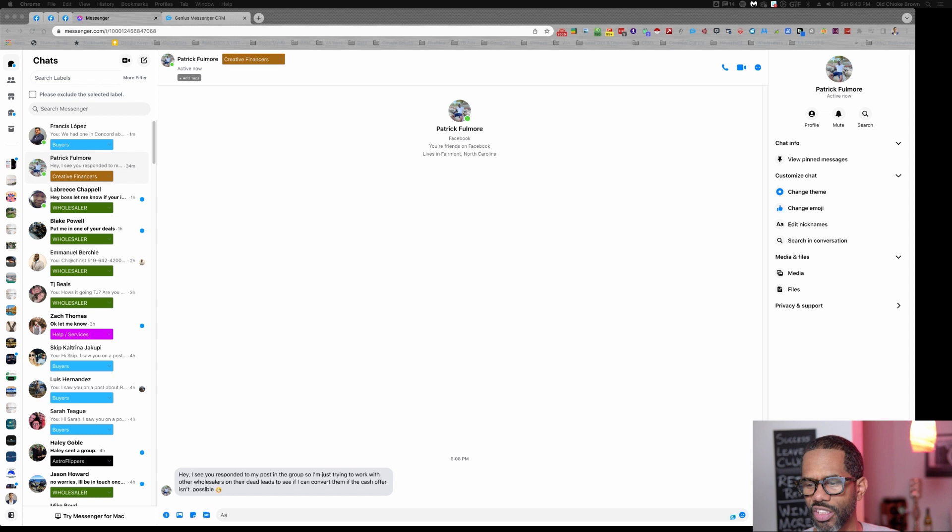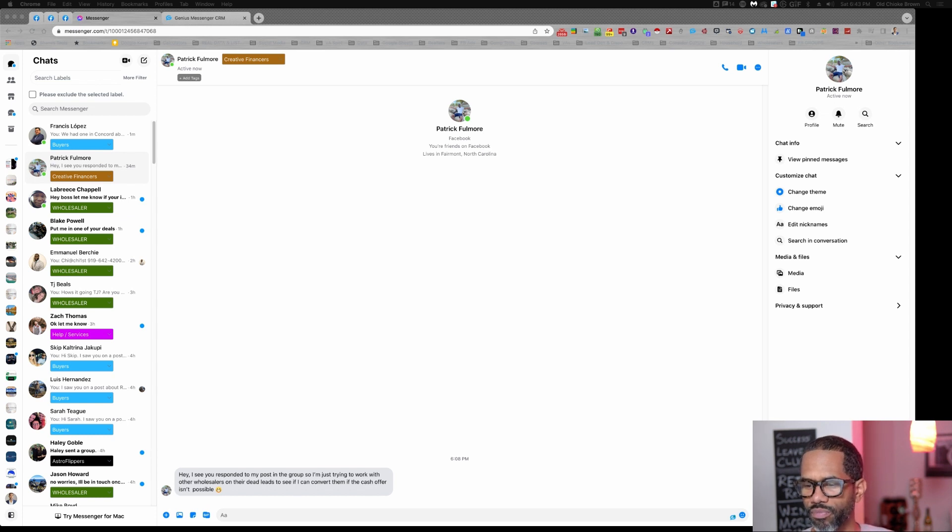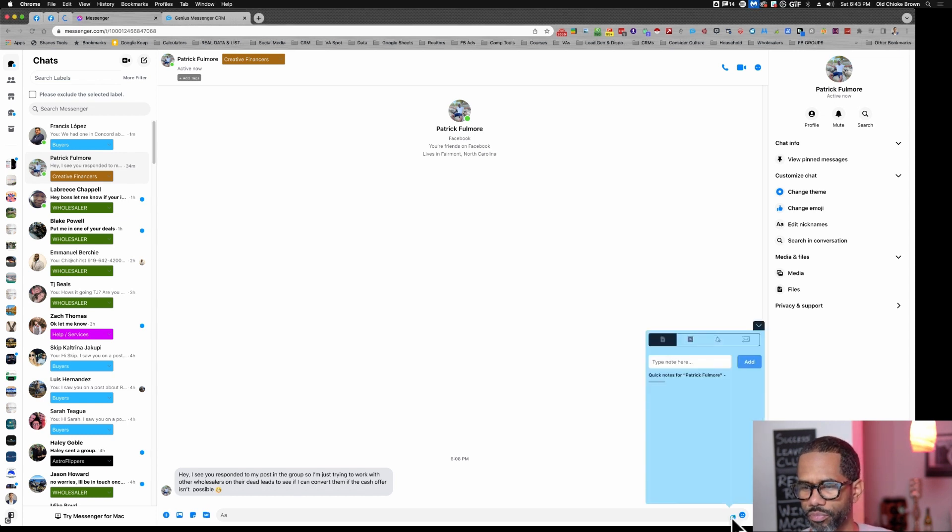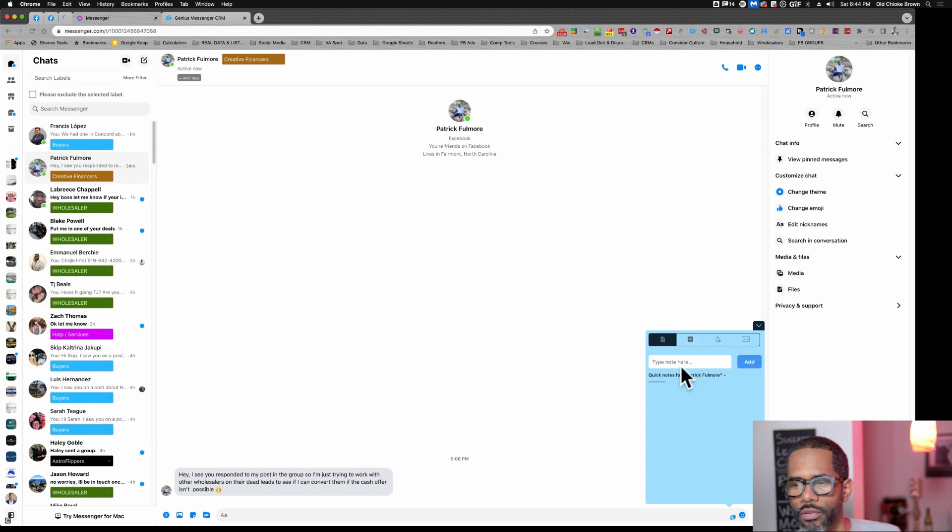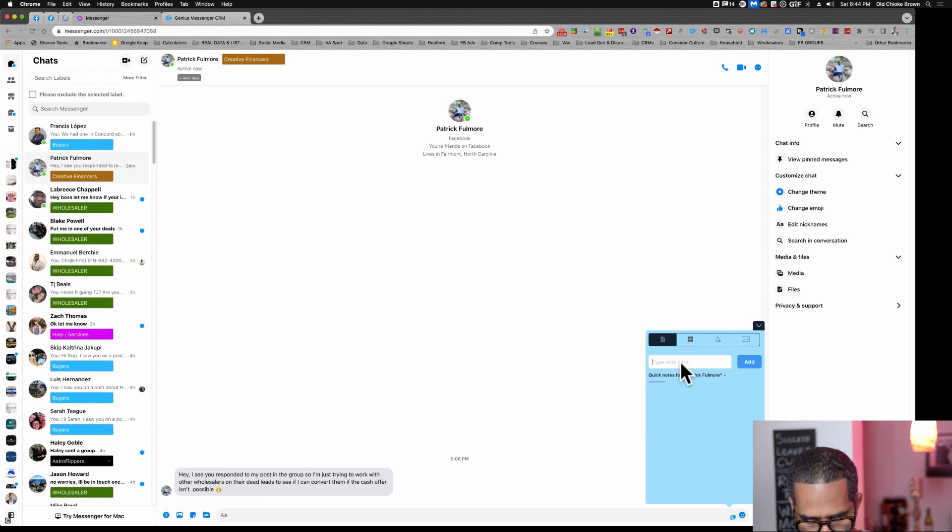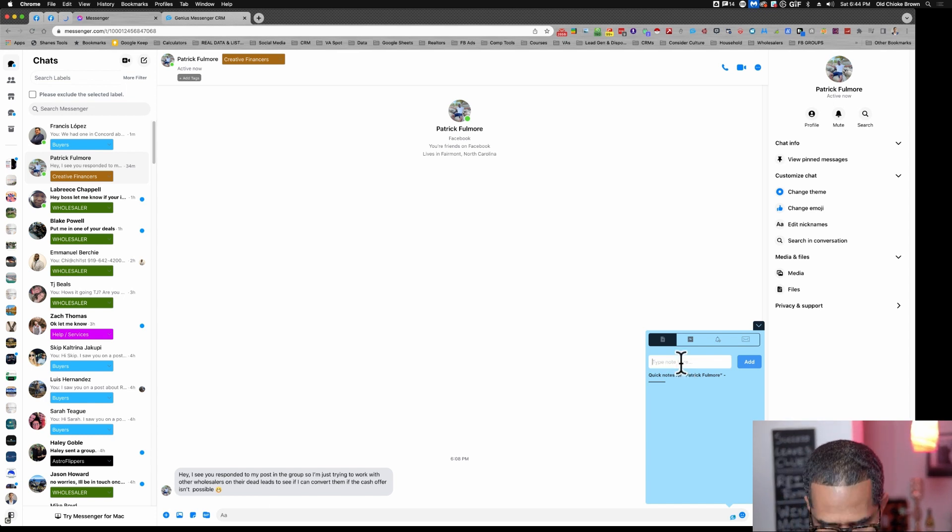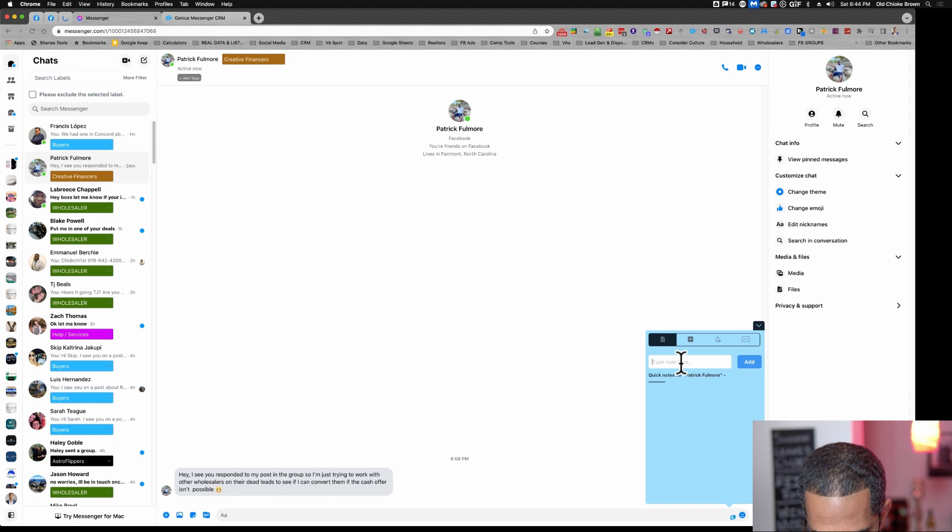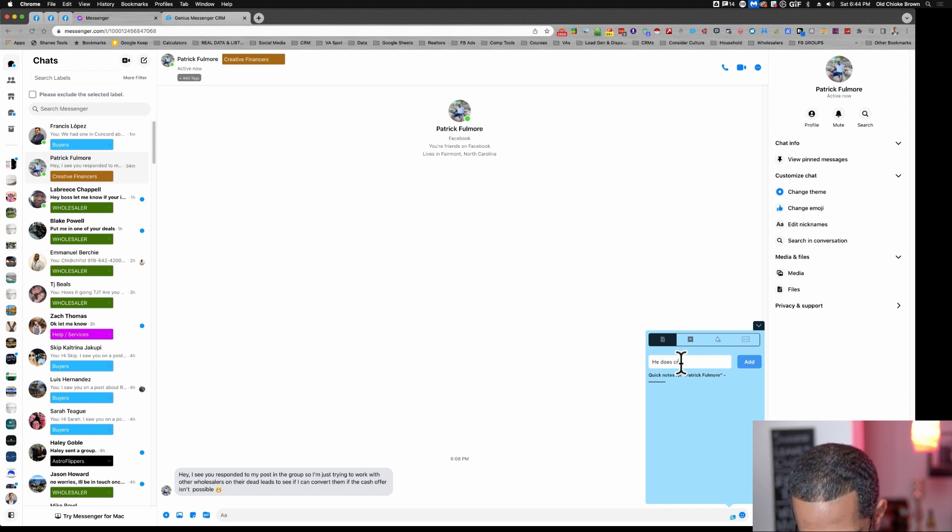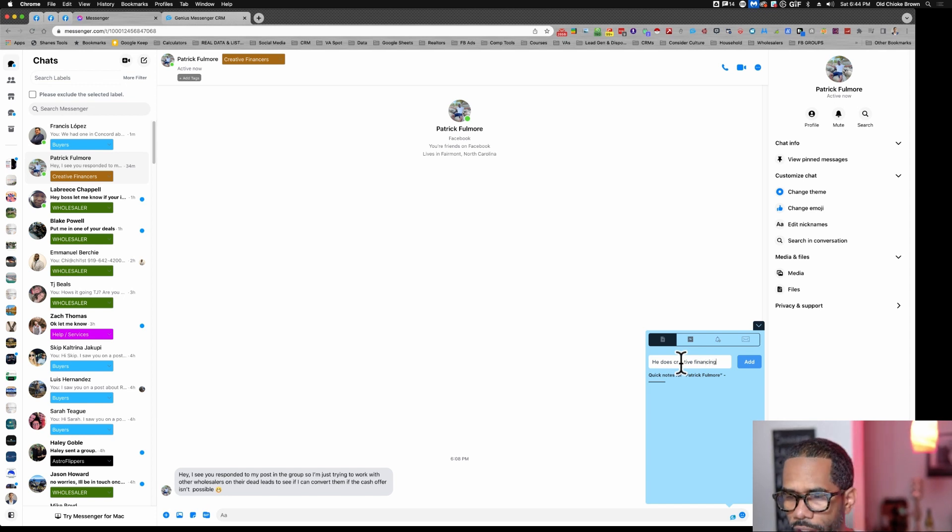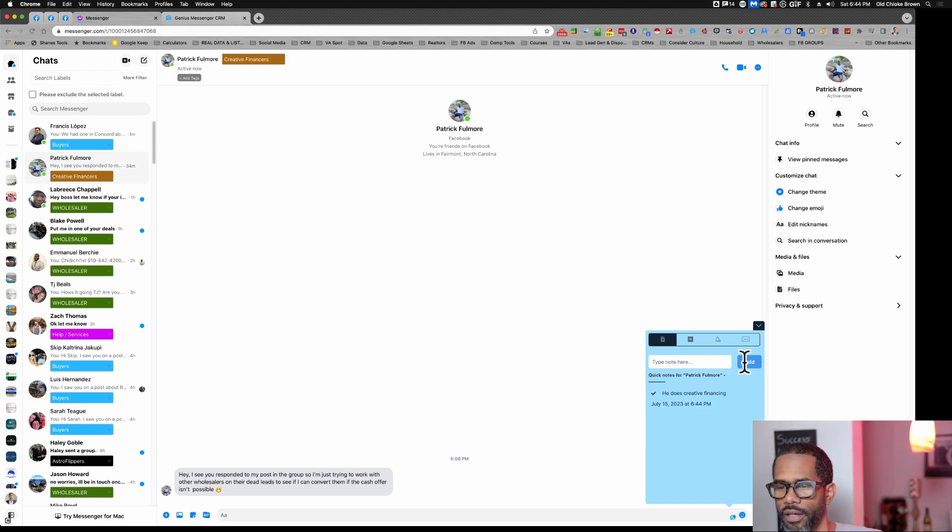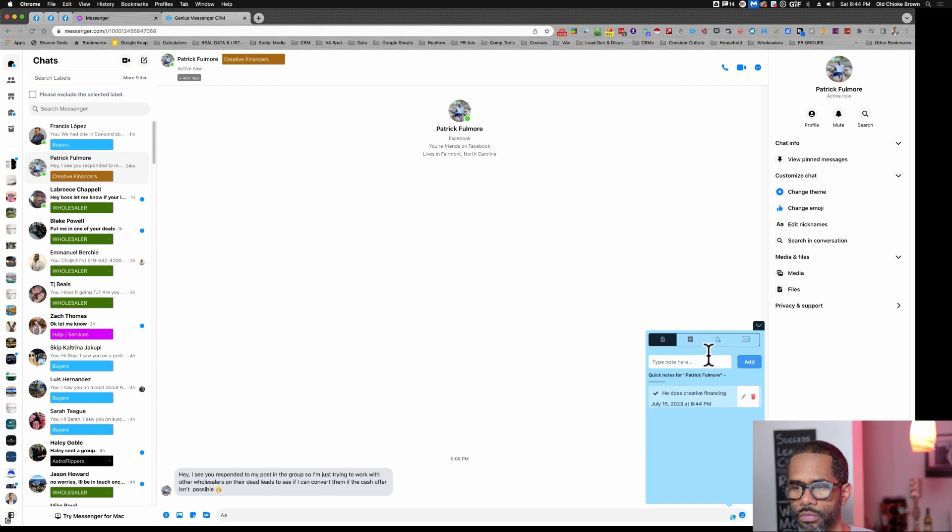So what we have is the quick chat window at the bottom right here. What this area does is you can save notes. It's cool to be able to save notes when you're talking to somebody. This guy's a creative financer, does creative financing. I can put that there and that'll save that note.